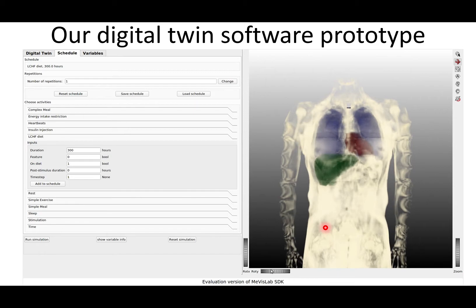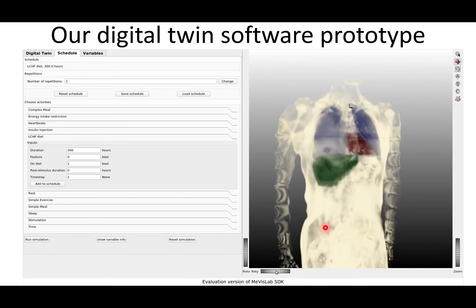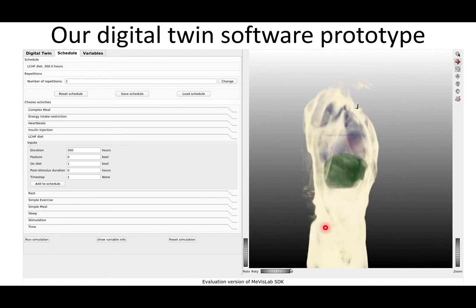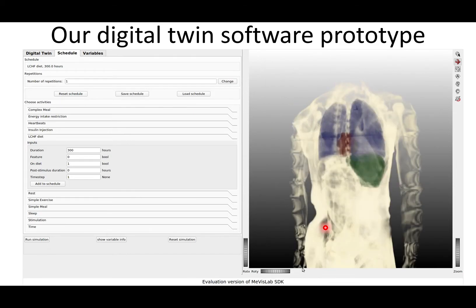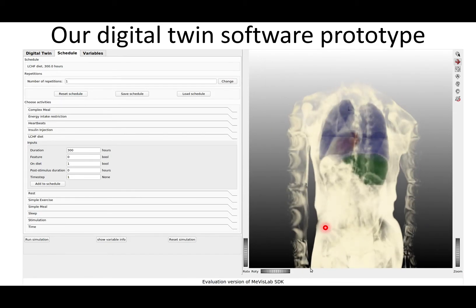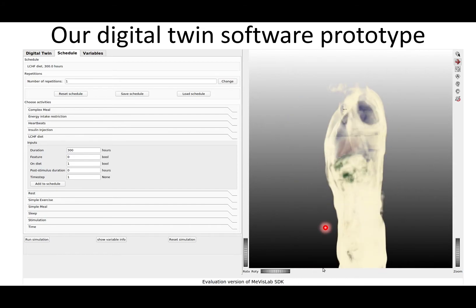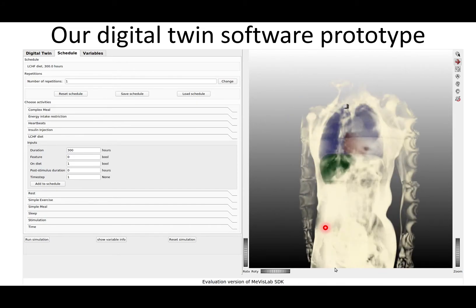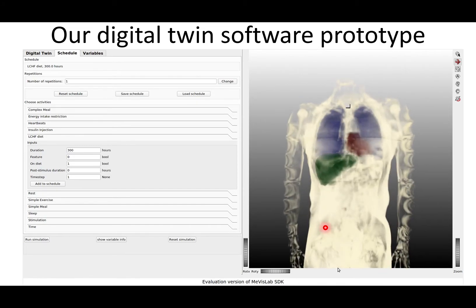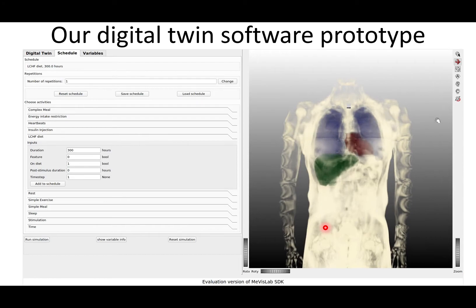You can look at yourself, choose different cross-sections, and lift out different organs. Here you see three organs, but you can also look at fat deposits and muscle deposits as shown before.